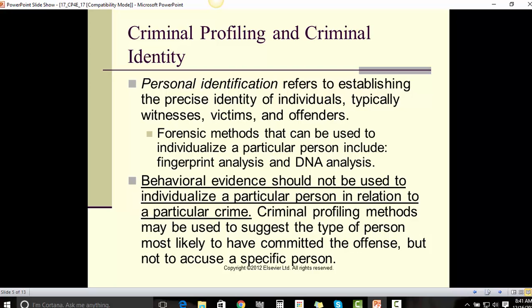Personal identification refers to establishing the precise identity of individuals, typically witnesses, victims, and offenders. Forensic methods that can be used to individualize a particular person include fingerprint analysis and DNA analysis. Behavioral evidence should not be used to individualize a particular person in relation to a particular crime. Criminal profiling methods may be used to suggest the type of person most likely to have committed the offense, but not to accuse a specific person.